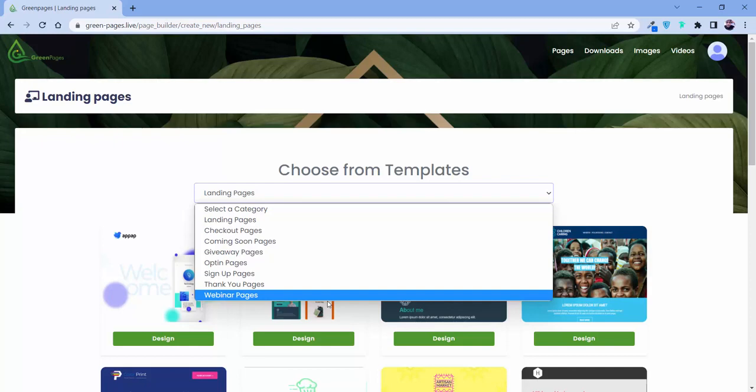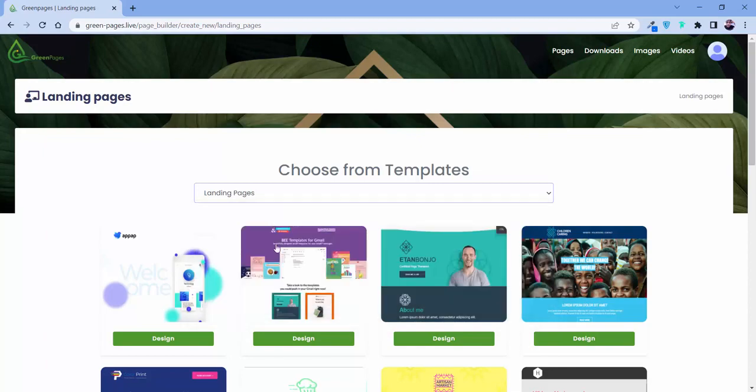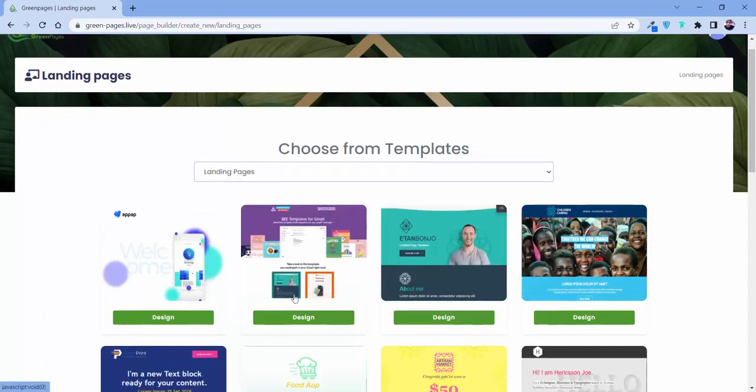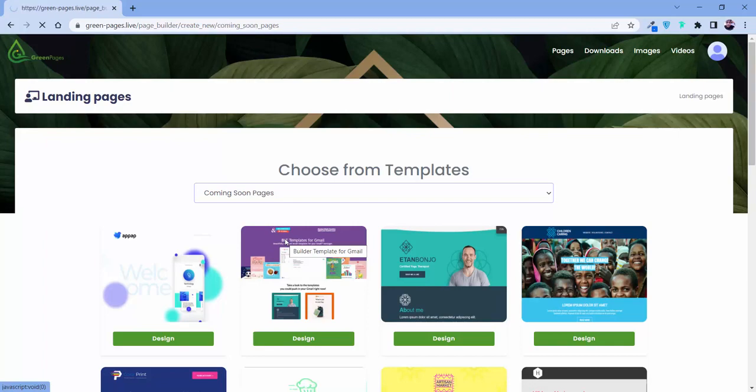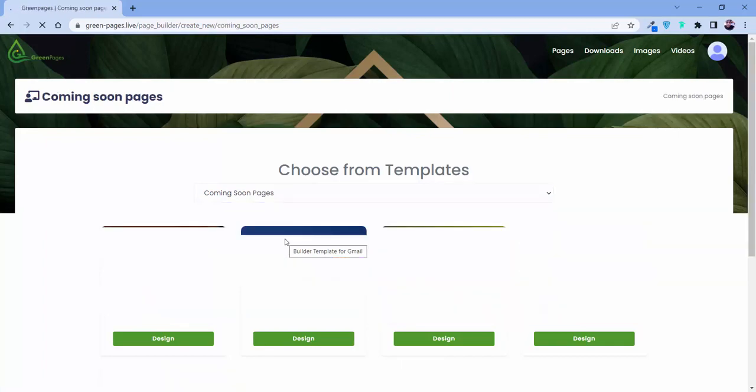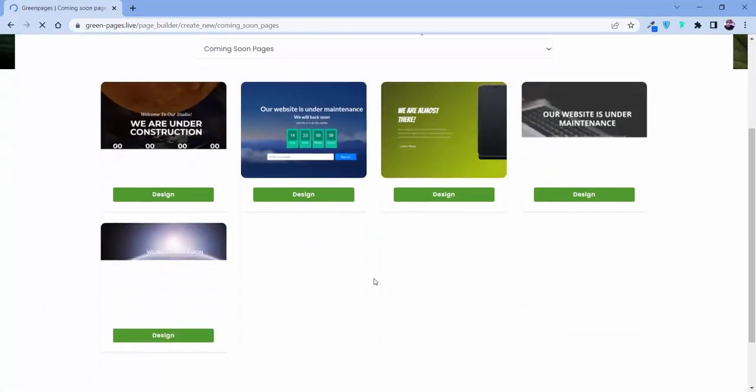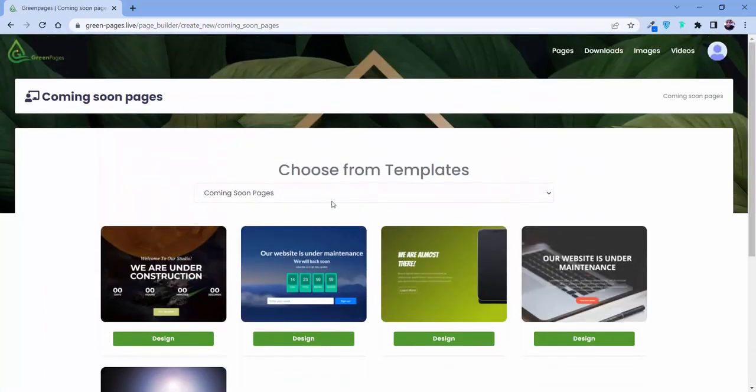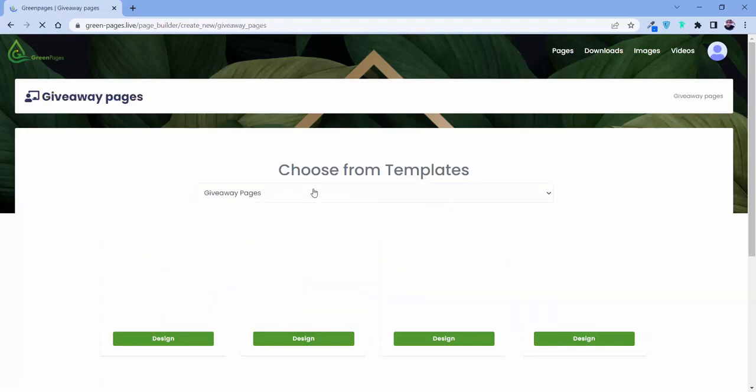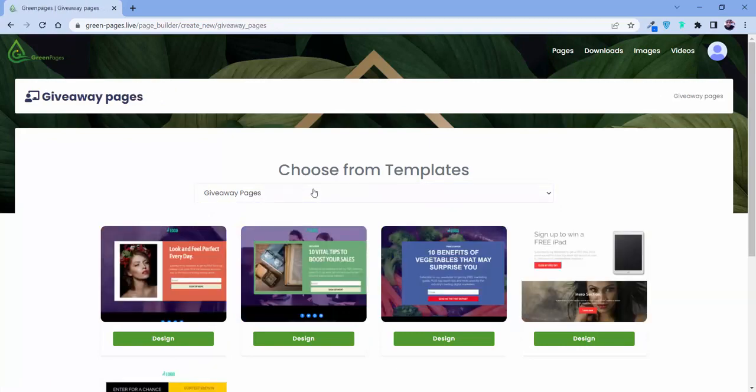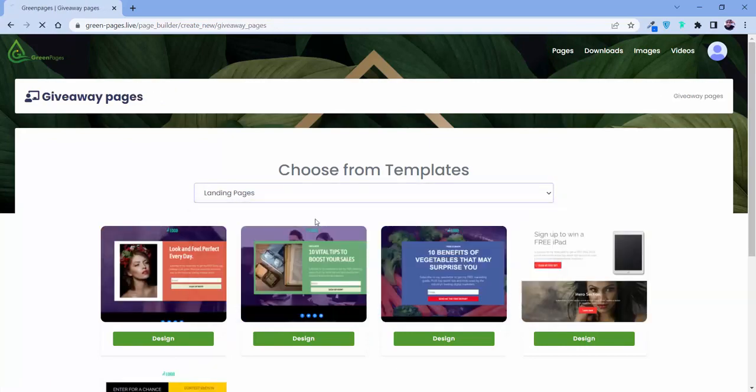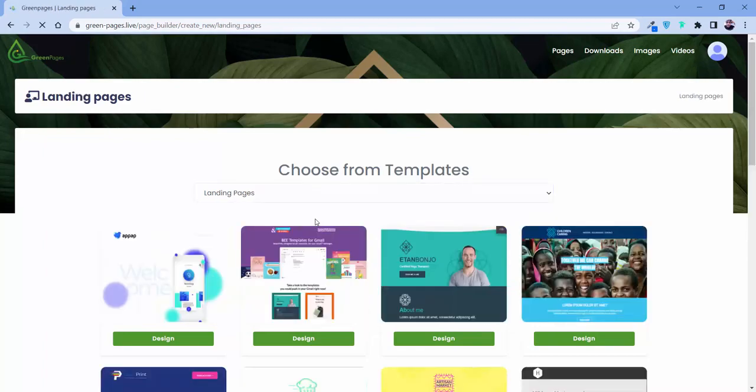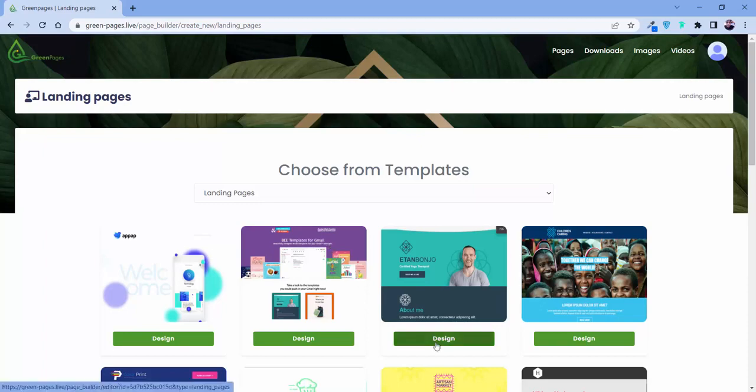This is something we had to keep in mind, so based on that we designed each category differently so you can have a good aspect of your business. If I click on landing page, we can find this one. If we click on coming soon page, we find another bunch of templates. If we click on giveaway page, another kind of templates. For each and every category, we have different kinds of templates.